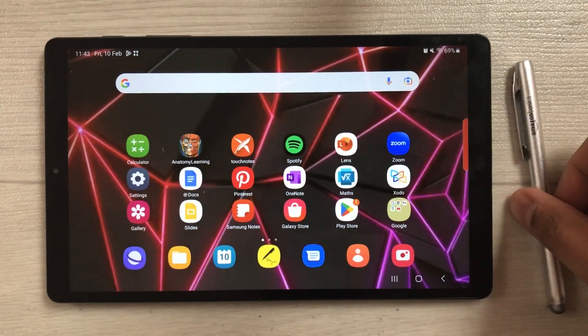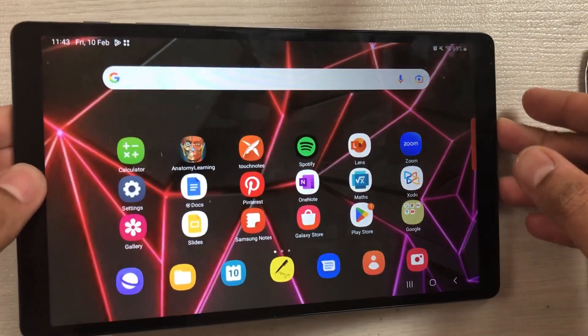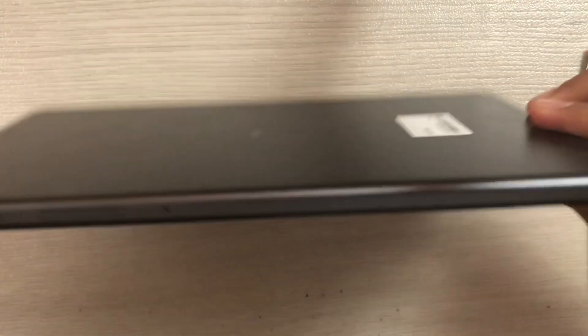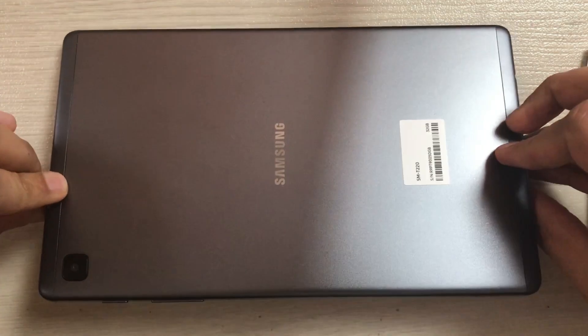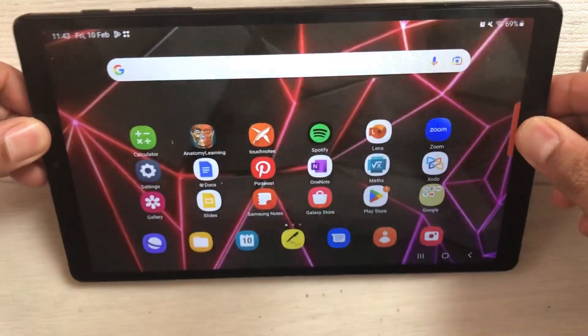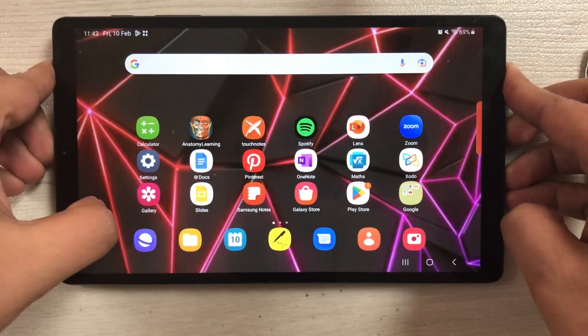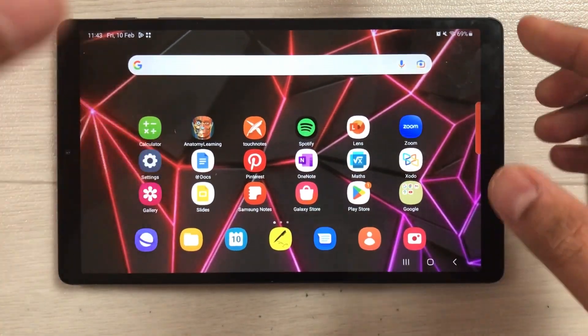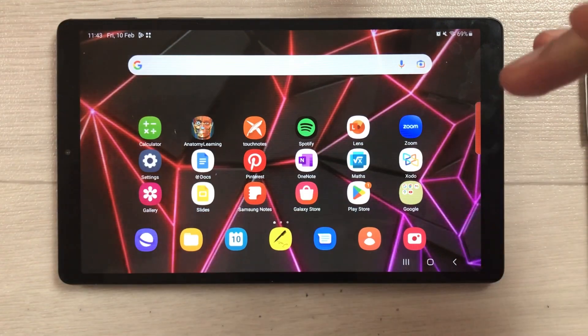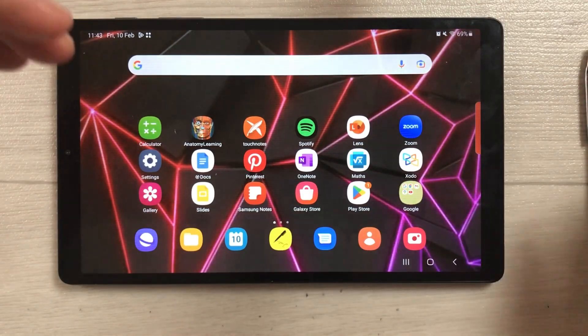Hello guys, I hope you are doing really well. Today I have with me the Samsung Galaxy Tab A7 Lite, and in this video I will show you how to access the free Office version on this tablet.